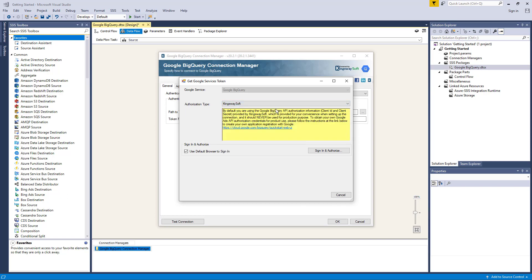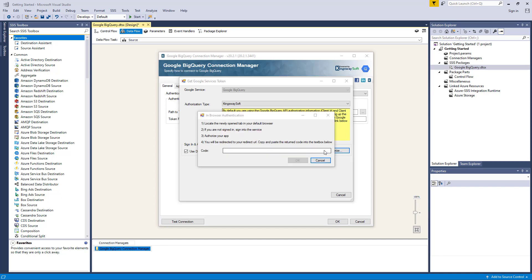Today I will use my default browser to sign in. If the Use Default Browser to Sign In option is unchecked, it will complete the entire OAuth authentication process inside of the toolkit. Let's click on Sign In and Authenticate.